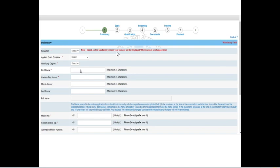You need to enter your first name and re-enter it to confirm. If you have a middle name or last name, you can enter them, and automatically the full name will be populated. The name entered in the online application form should match exactly with the photo ID to be produced at the time of examination and interview. My advice is to type the name exactly as given in your Aadhaar card, voter ID card, or PAN card.